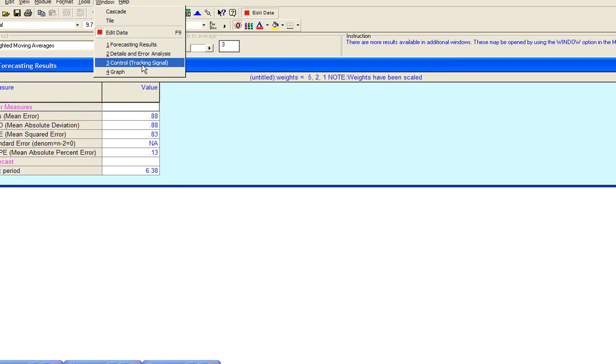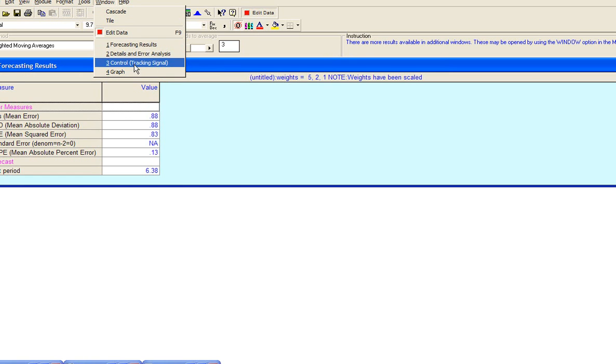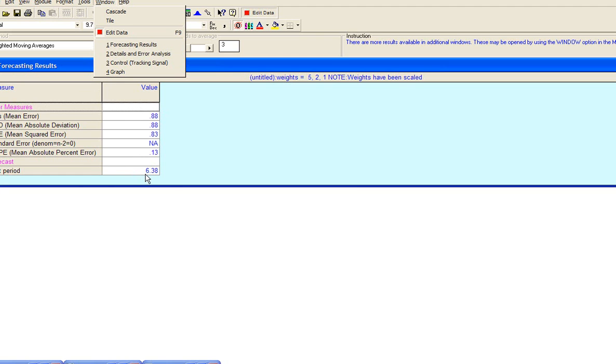When you click solve, several results windows open for you. The first one that pops up is the forecasting results. It tells you some of the vital statistics, such as MAD, MSE, Standard Error, or MAPE. And it also gives you the forecast for next period.